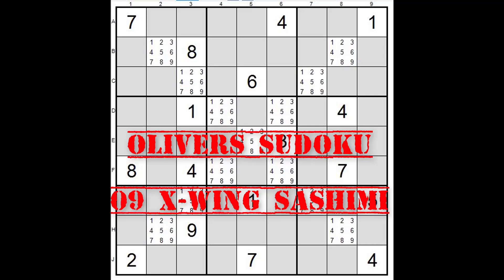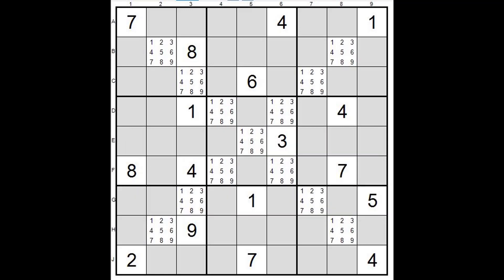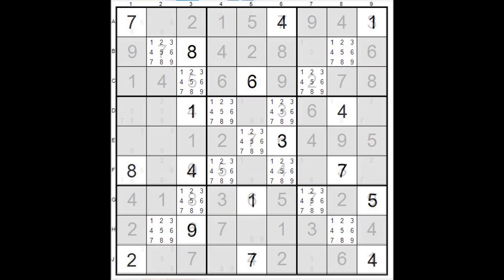Hello again, this is Oliver and welcome back to yet another video, short video where I explain different analysis techniques for Sudoku. If you like my videos be sure and give me the thumbs up and you might think of subscribing as well, it'd be greatly appreciated.